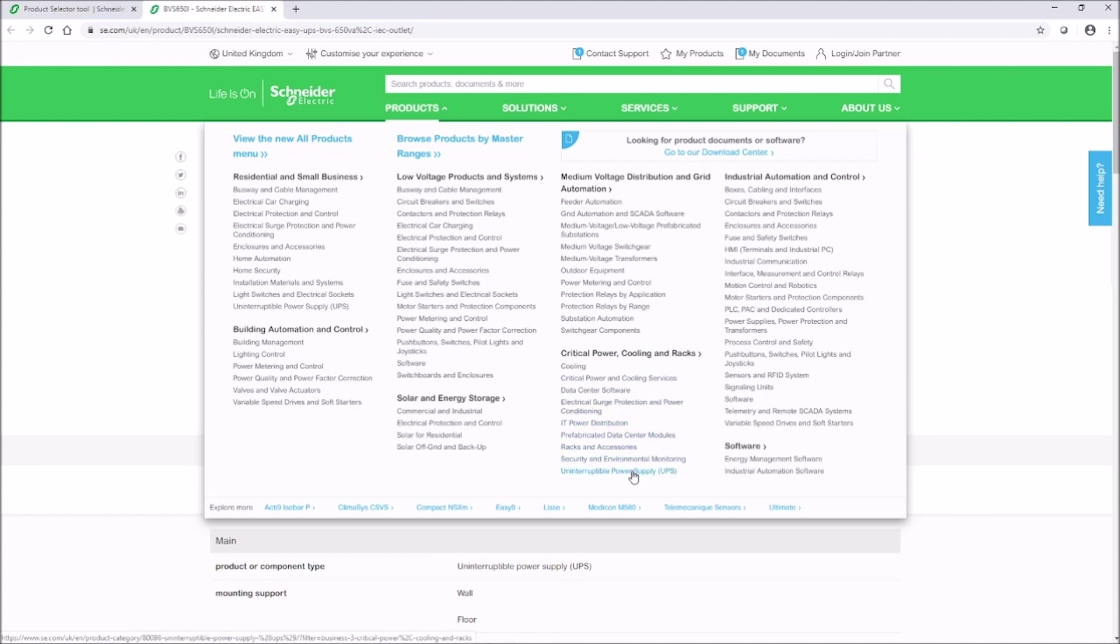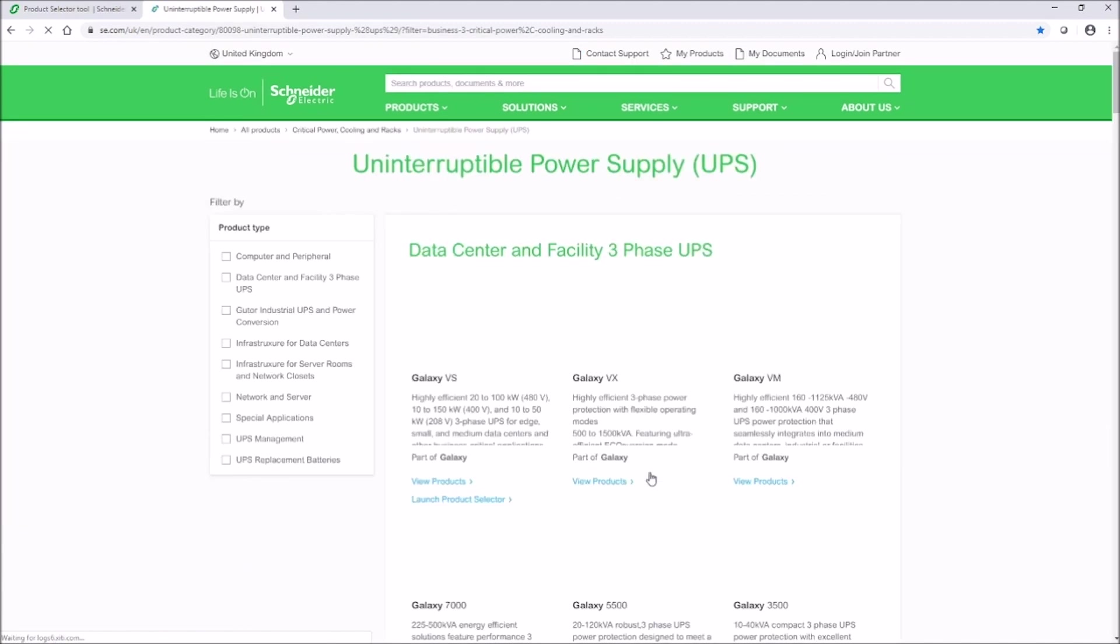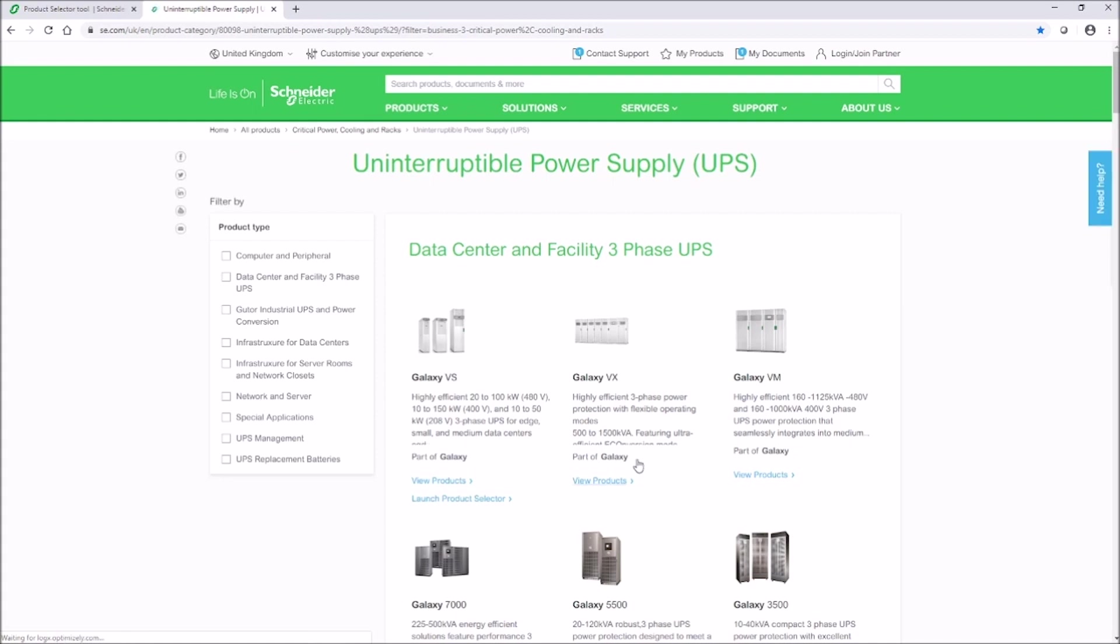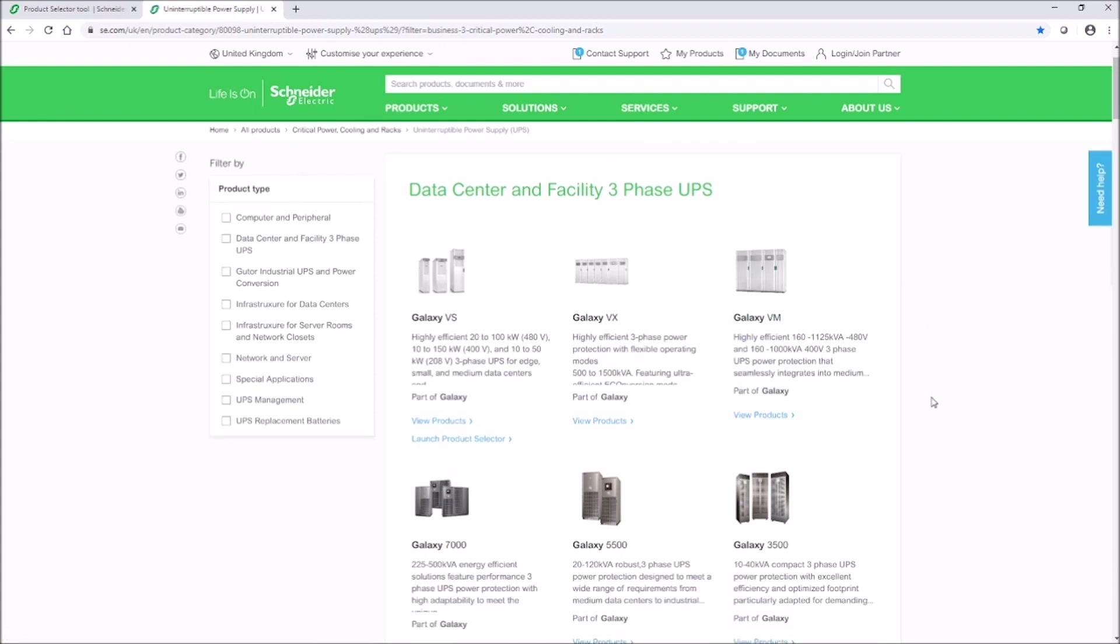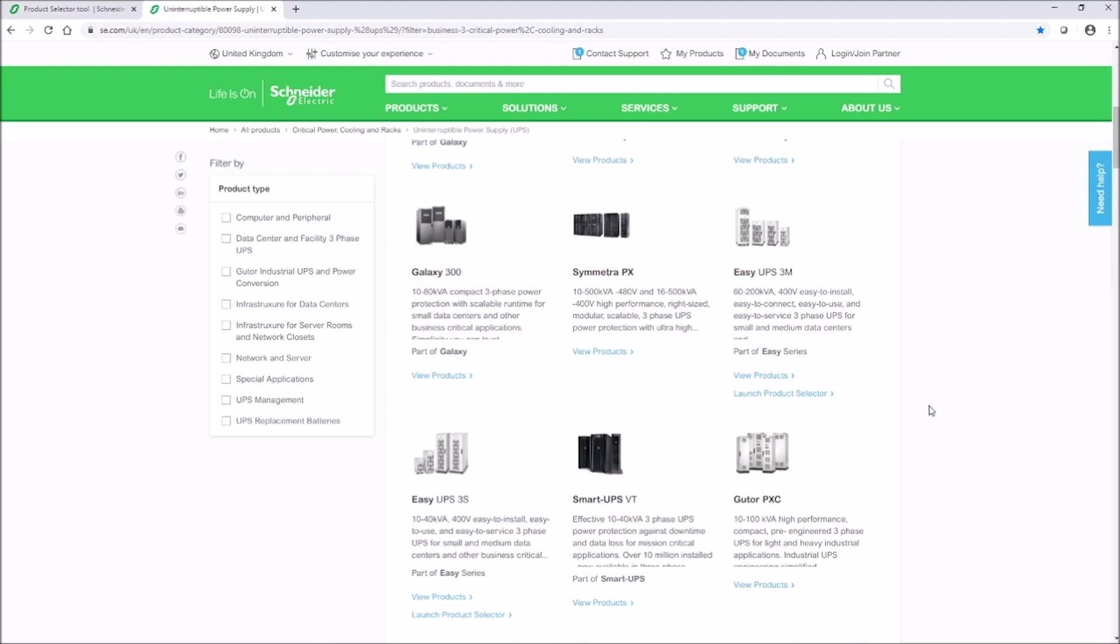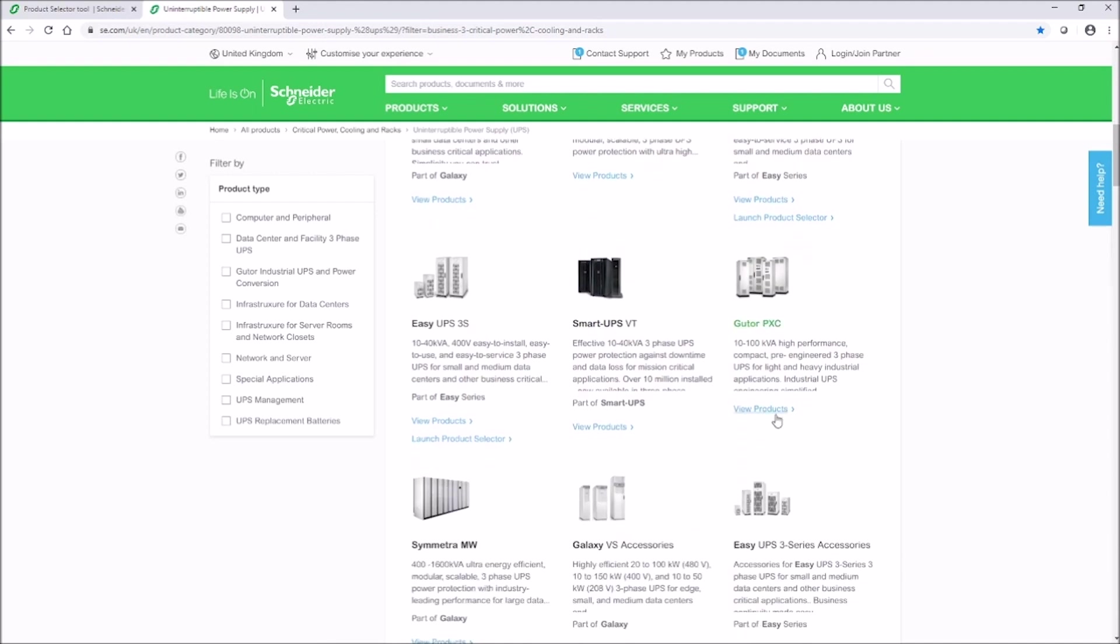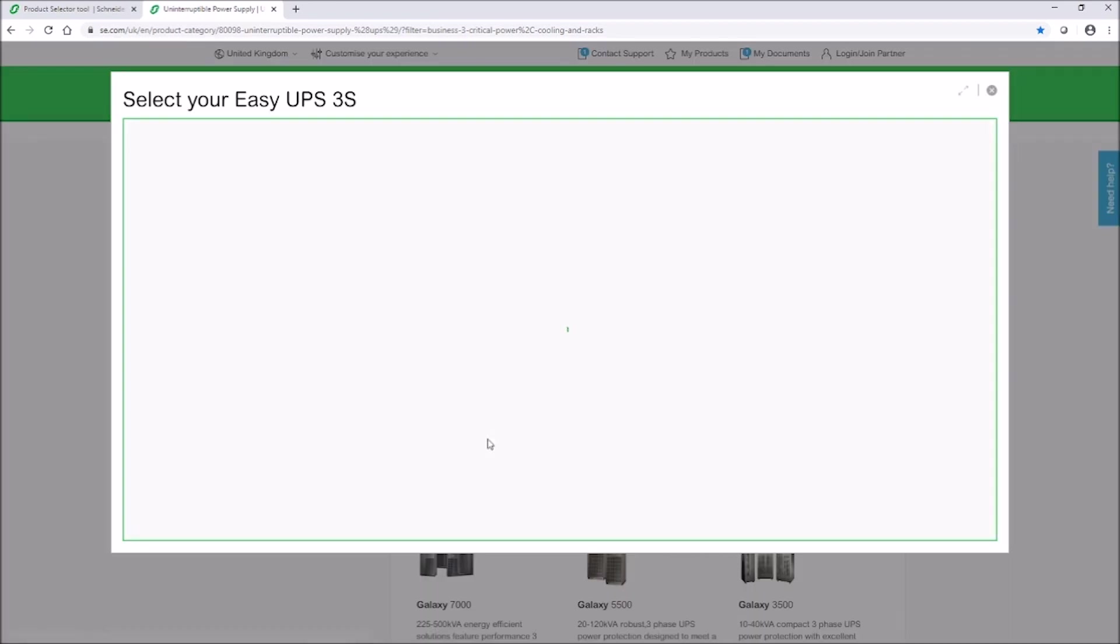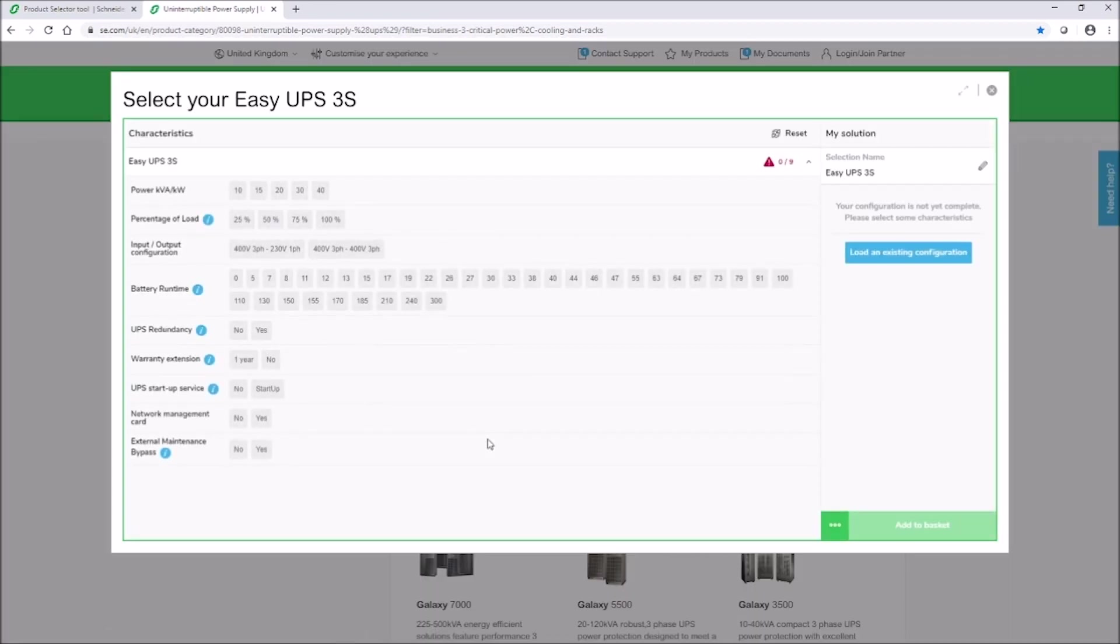Let's configure a three-phase Easy UPS using the product selector from the product page. Navigate to the three-phase Easy UPS product. To access the documentation, click view the product, or you can launch the product selector directly from here and configure your three-phase Easy UPS solution.